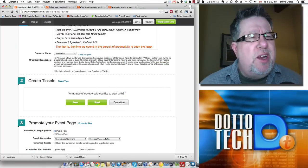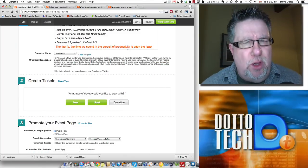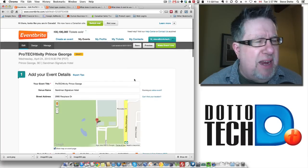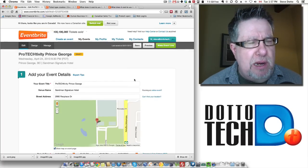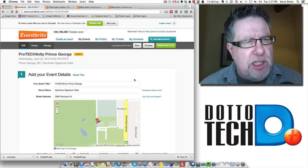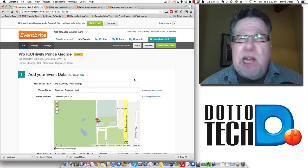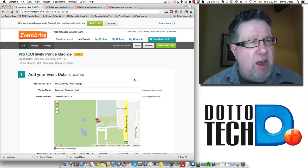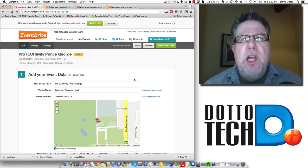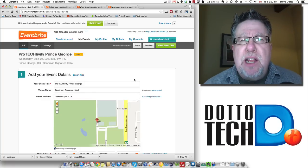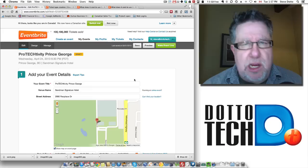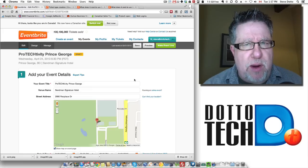Steve Dotto here. Today we're going to continue our look at Eventbrite, the Event Management and Booking System. In the last video, we took a look at an overview of how Eventbrite works. We're now going to take a look in this video at the ticketing system within Eventbrite.